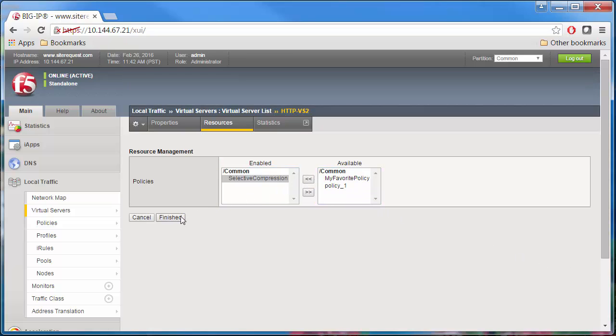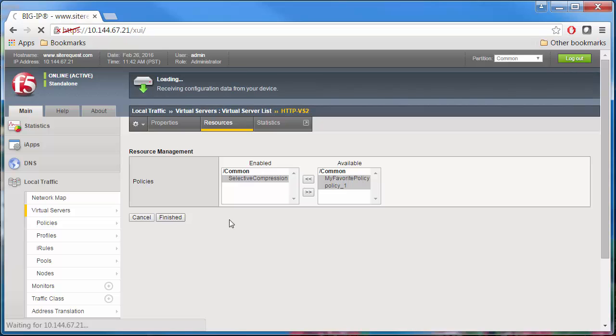You can see the Selective Compression Policy listed in the Policies list, which is now associated with your virtual server.